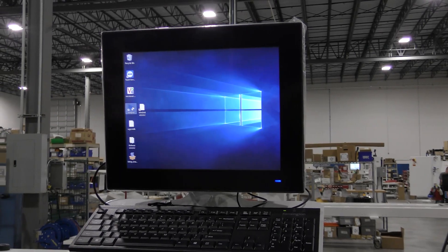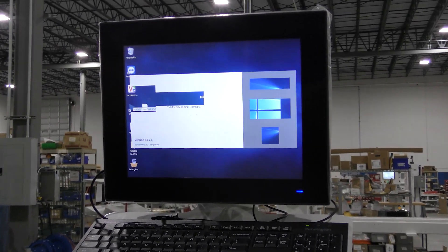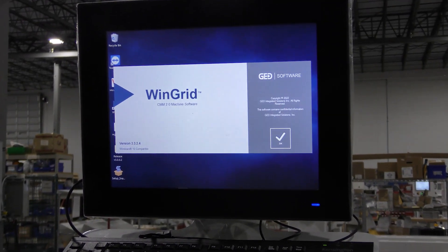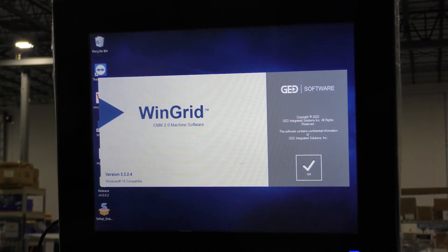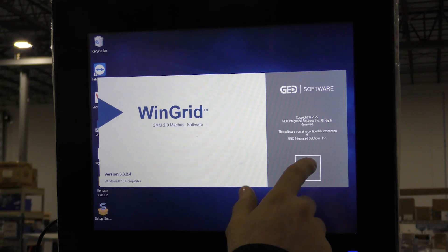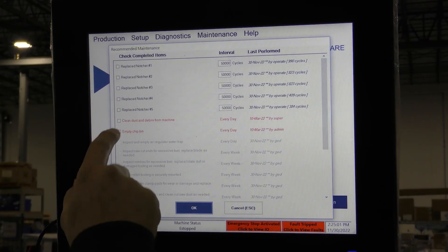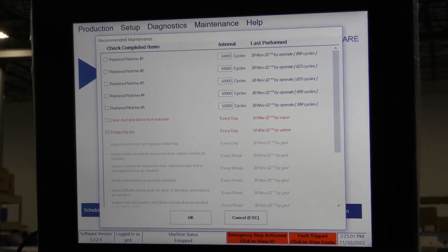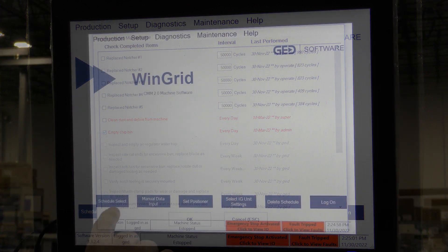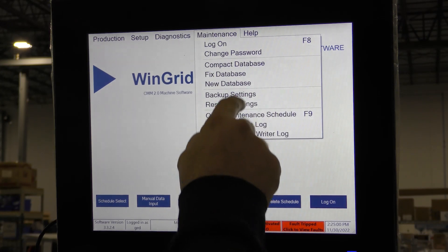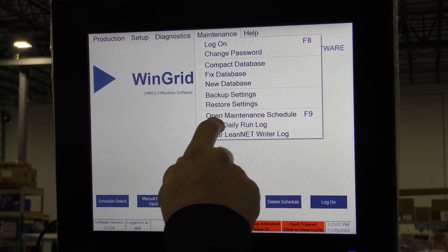The application software automatically launches when the machine is booted up, but if it is exited, restart it from the desktop by double tapping the icon. The recommended maintenance schedule will automatically open when the software is launched. Complete the items that are required, those in red text, and check the box to indicate that the task has been completed. If necessary, the recommended maintenance schedule can be opened from the maintenance menu.